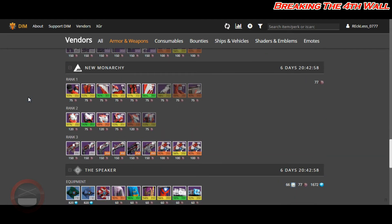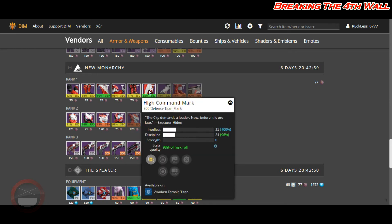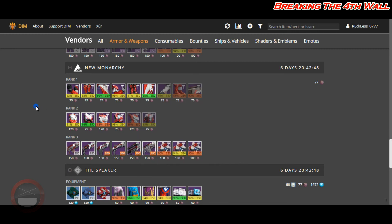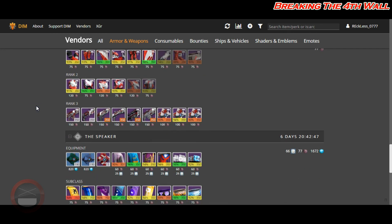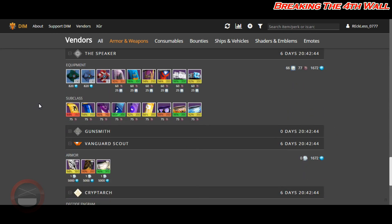And coming down to New Monarchy, the only thing here that is Tier 12 is a Titan Mark at 98% with Intellect and Discipline.